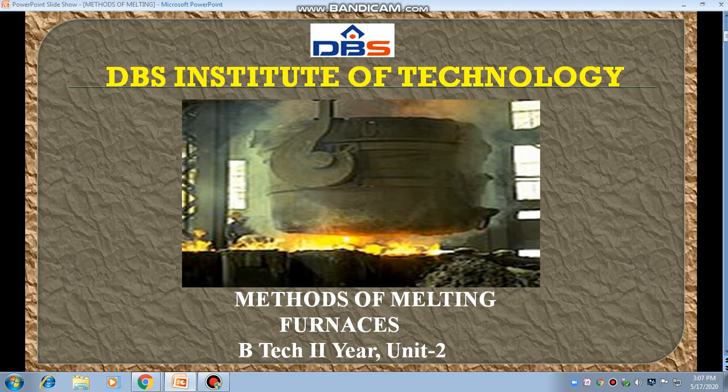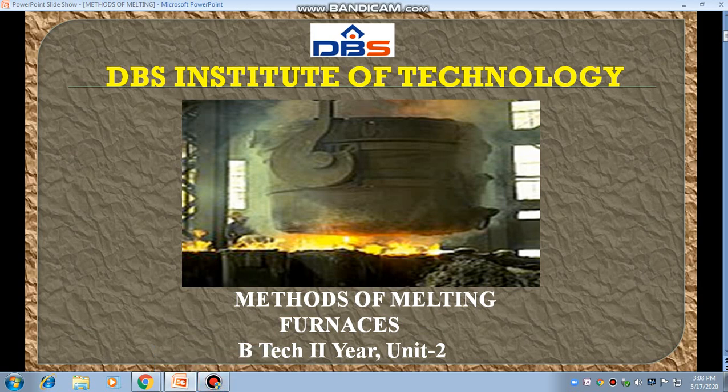Hello, my dear students, this is your professor, Dr. Syed. You are welcome to the online digital learning program. Today I am going to teach you about the methods of melting on the different types of furnaces.